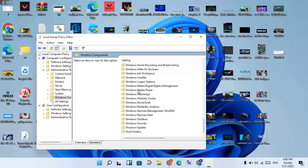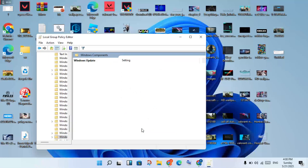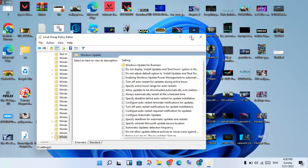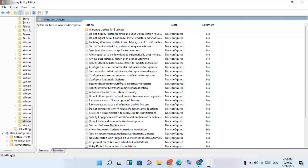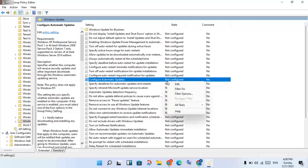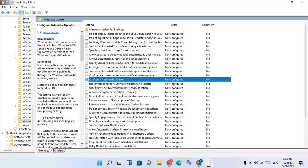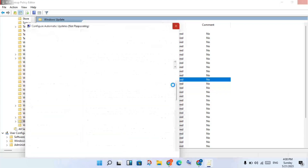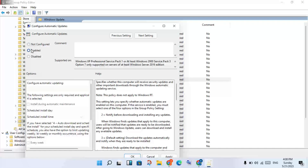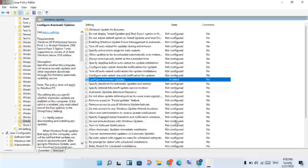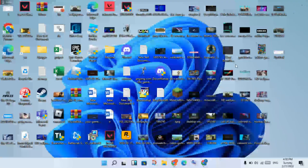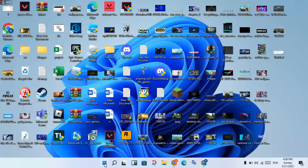Scroll down and find Windows Update, double-click to open it. You will see Automatic Updates — right-click and select Edit. Click Enable, then click Apply and click OK.